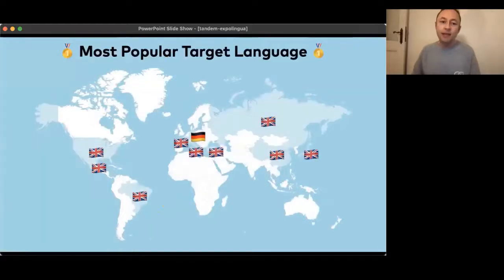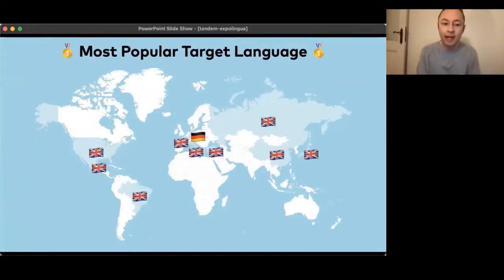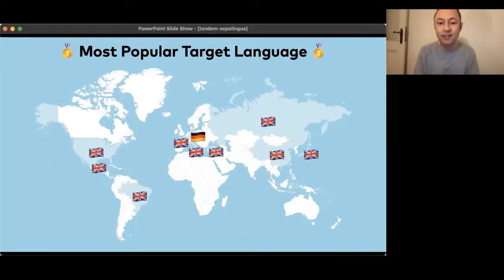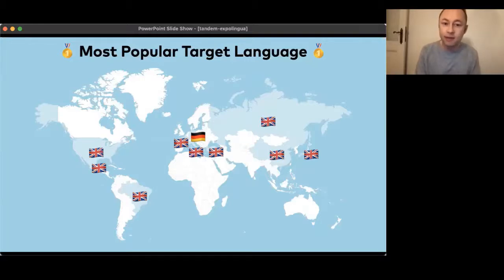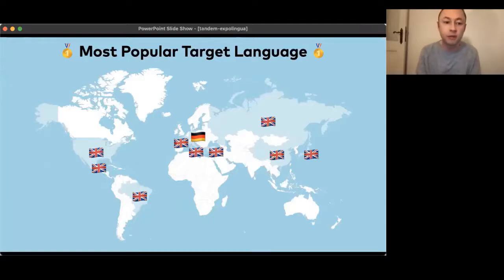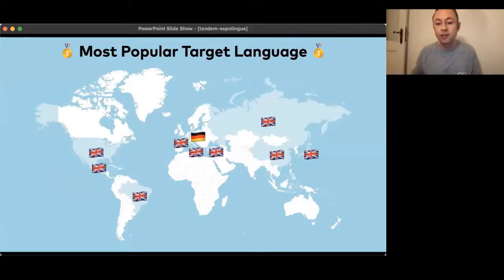This is a map that shows the most popular target language by country. Not a surprise: English is by far the most learned language. But what's interesting is that in Germany, it's actually German — so there seems to be a big expat community there, people who live in Germany and want to learn German. It's probably very similar in the US as well, which is why English is the number one learned language in the US too.